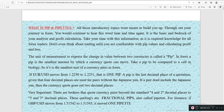The unit of measurement to express the change in value between two currencies is called a pip. In forex, a pip is the smallest amount by which a currency pair can move. So when you pick, for example, a quote like EUR/USD and it moves from 1.2250 to 1.2251, that is one pip — there has been a change from 1.2250 to 1.2251.